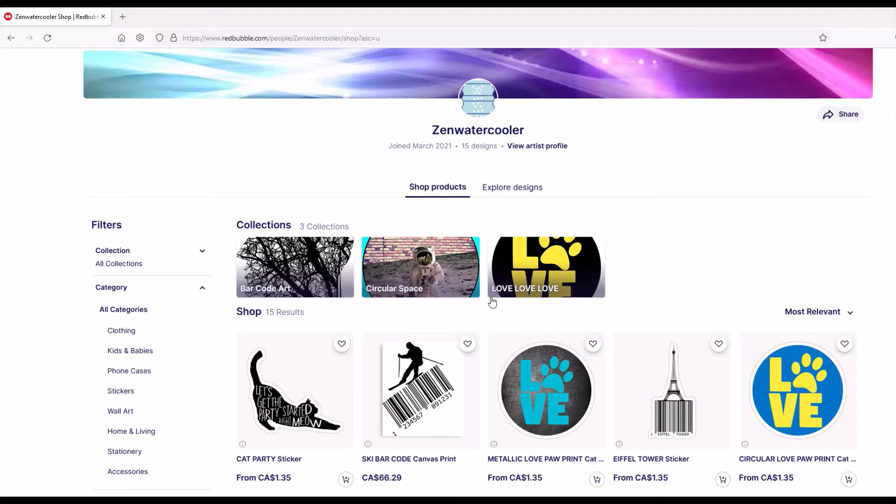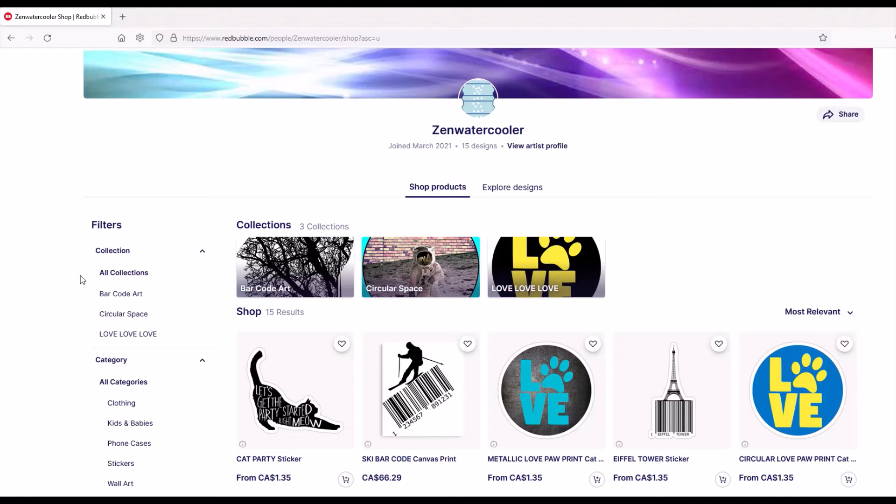I've got barcode art, circular space, and then some love designs. When I click on the collection on the left, I've also got barcode art, circular space, and then my love collections.